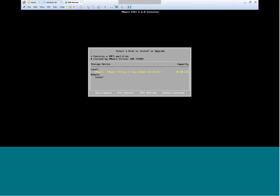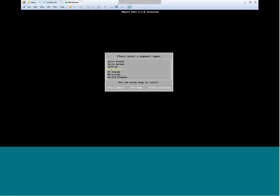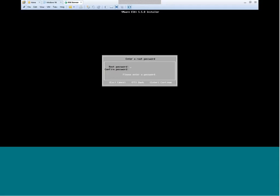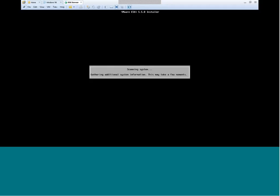On this virtual machine I have here, there's the 40-gig hardware that I plan to install to, so I'm going to go ahead and select that. I'll use U.S. English, since that's the only language I know how to speak. At this point I need to choose a root password, so I'll go ahead and type that in. Passwords match — hit Enter. It's going to do one final scan to check the hardware to make sure it meets all the specifications, and then we hit one final key to kick off the install. Once we get there, I'll let it run through and then show you how to download the vSphere client.